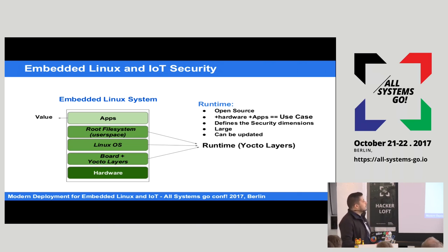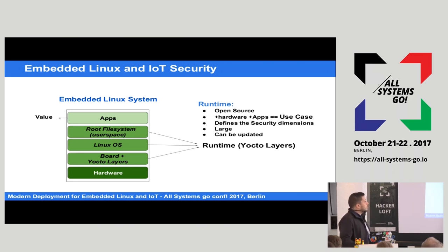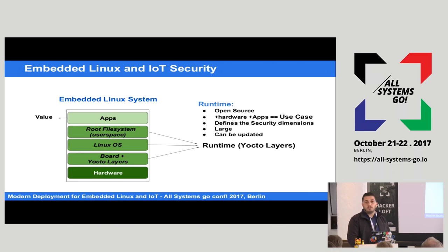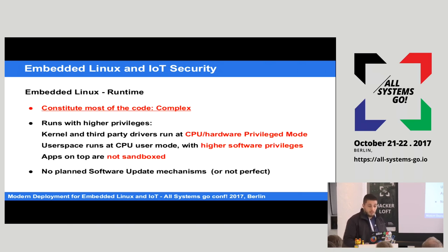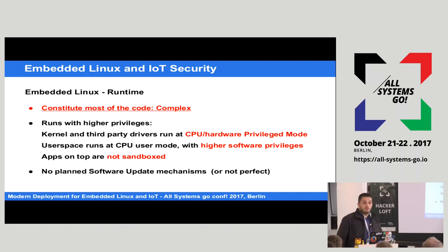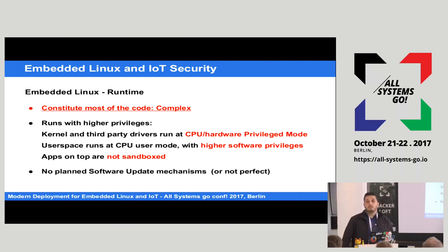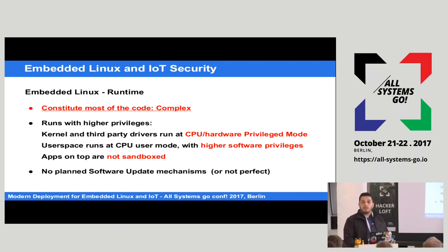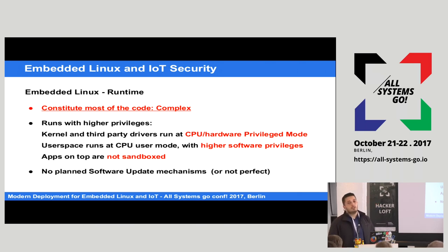That layer is complex, but they use it because it's open source — anyone can plug in that runtime and have an embedded system. However, it constitutes most of the code base, and that code runs with higher privileges. The kernel runs with higher CPU hardware privileges.